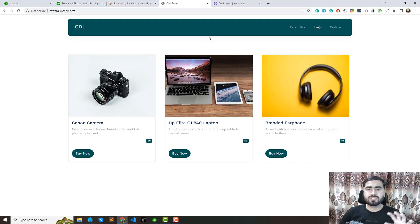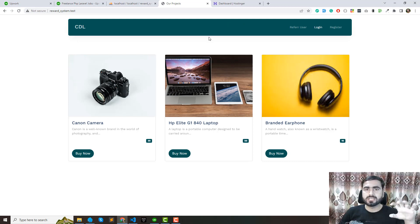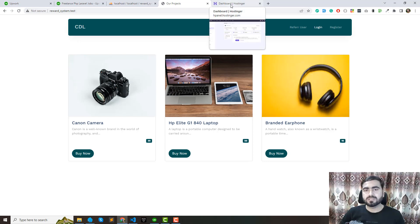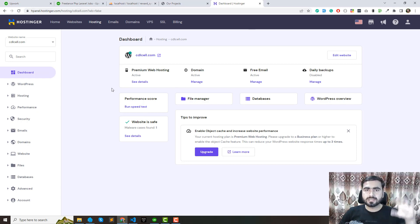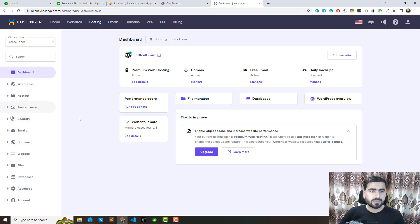In this video I will explain how you can apply your application on Hostinger, which is very popular and reliable. Their customer support is awesome and their package plans are great. First I will create a subdomain and then deploy my application.